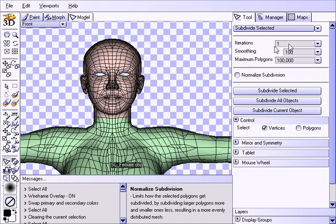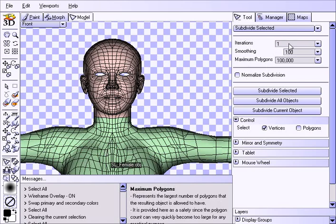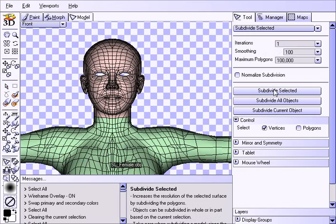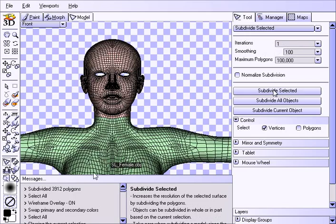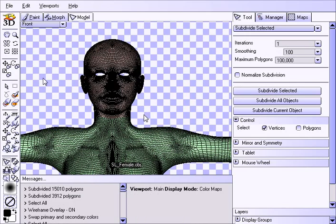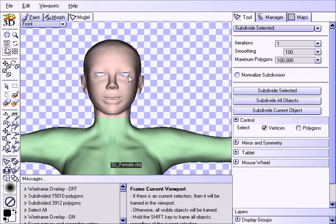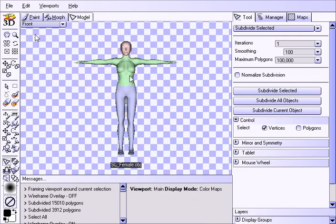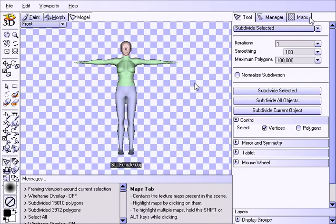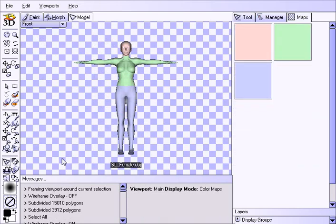We could have easily just put the number two in here for iterations and clicked it once but we just clicked it twice because we weren't sure what it's going to look like at the first. That's one subdivision and this is the second subdivision. And this is the wire frame. You hit the O key to get that and to toggle it on and off. And anyway here we go.